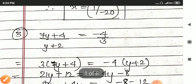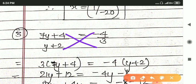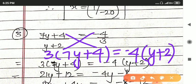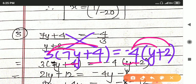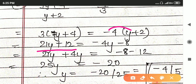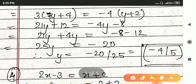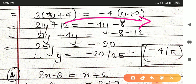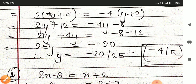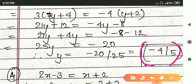Next question: 7y plus 4 upon y plus 2 is equal to minus 4 upon 3. Here you have to do cross multiplication: 3 multiplied by 7y plus 4 is equal to minus 4 into bracket y plus 2. Apply the distributive property — 3 with 7y plus 4, and minus 4 with y and 2. You get 21y plus 12 equals minus 4y minus 8. So 21y plus 4y is equal to minus 8 minus 12, giving 25y equals minus 20. Hence y is equal to minus 20 upon 25, that is minus 4 upon 5.